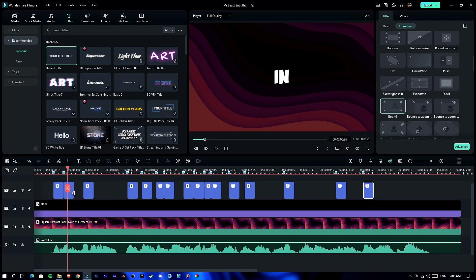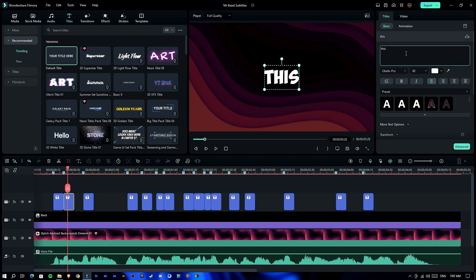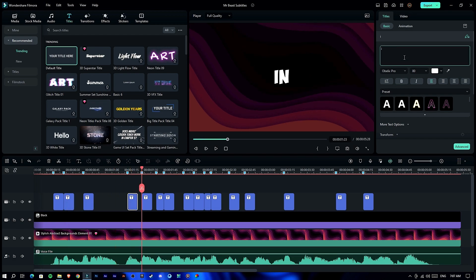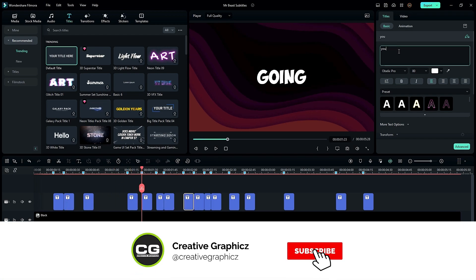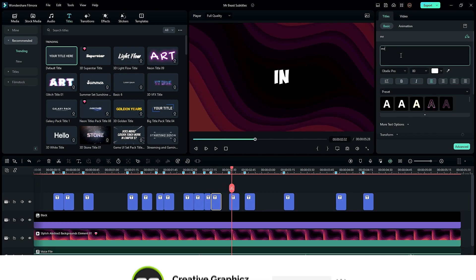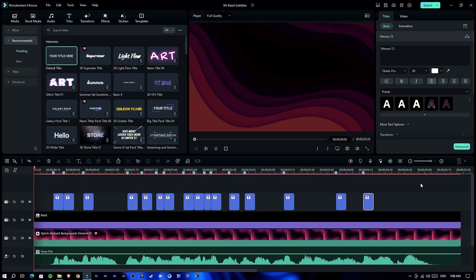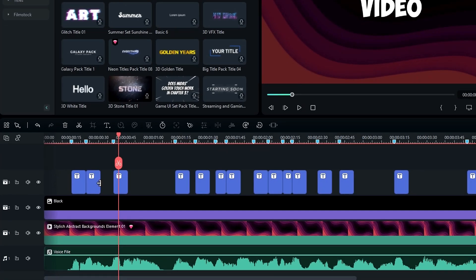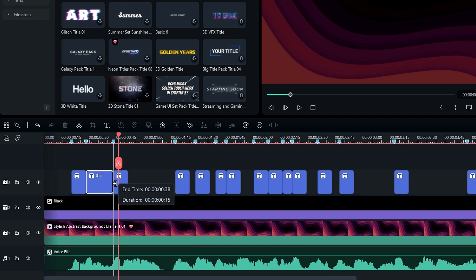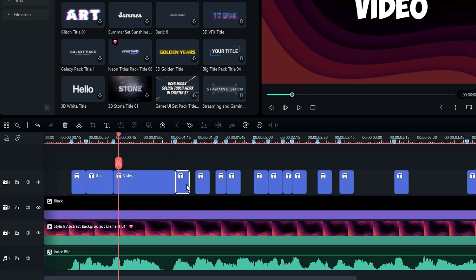Now we need to customize the other layers. Select each layer and change the words. After that, connect all layers together by dragging each layer's end to the next marker. Do the same process for all other layers.